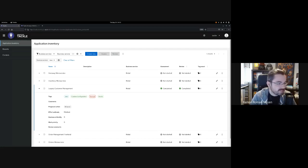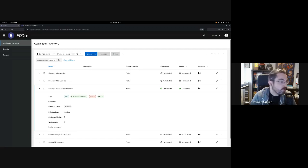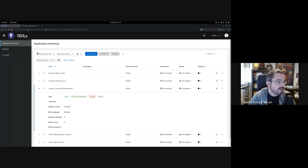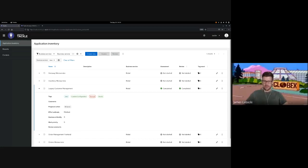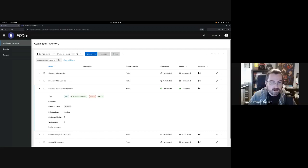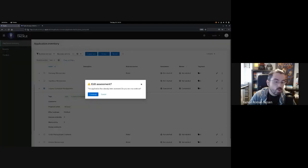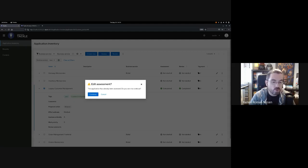The tagging model is extensible, so we added another tag type related to the different custom frameworks you might be using within your application. It seems like this legacy customer management application is using a custom configuration library, and I get the feeling that this might be the problem we need to solve to make this application suitable for containers. It'd be great to look into that custom configuration and learn more about it.